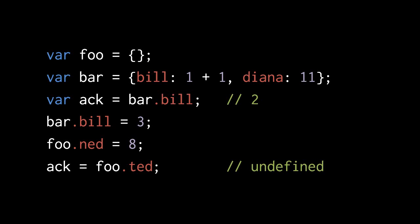So here, as you can see, instead of writing bar, square brackets, and then the string bill inside, we can just write bar dot bill. These conveniences not just look cleaner, they're much easier to type.